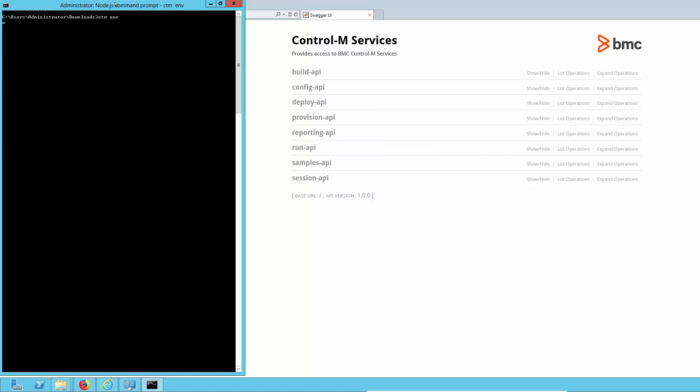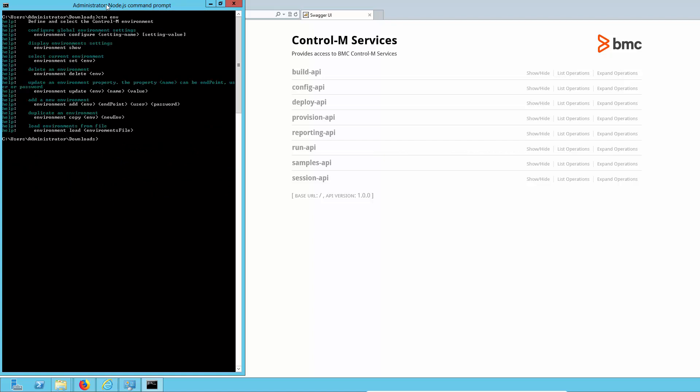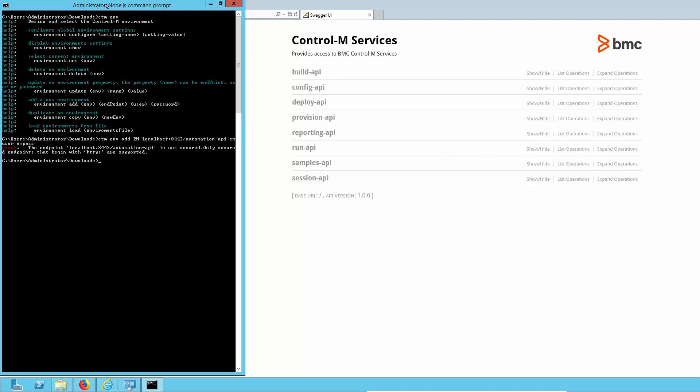Next, let's clear the screen and set up an environment. So we're going to run CTM ENV to give us the options. Now we're going to run CTM ENV add the environment name, the endpoint, which is going to be our Enterprise Manager server. Note that you do need to specify the port as well as forward slash automation hyphen API for this. And then it's just a case of giving it the credentials that will be stored encrypted for this user. So let's go ahead and run that and it's created successfully.